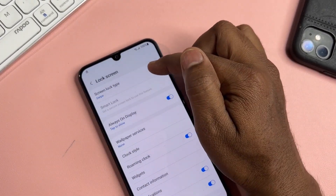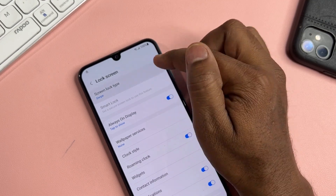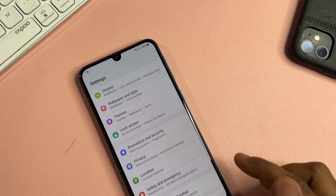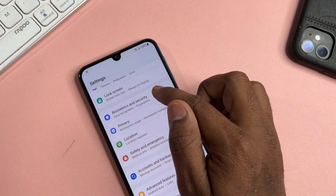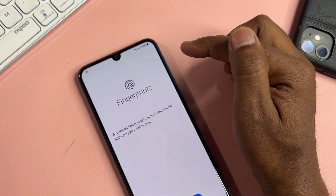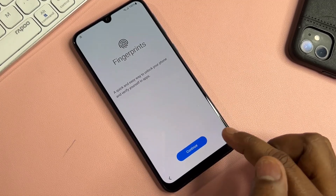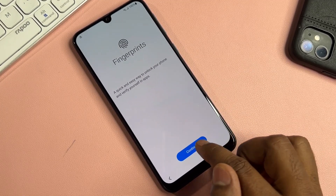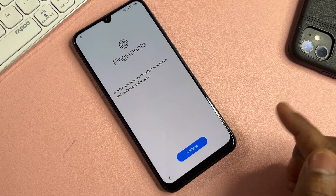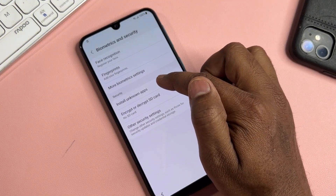Click the Screen option seven times: one, two, three, four, five, six, seven. Then click Back. Go to Biometric and Security, click Fingerprint, and tap the Continue option seven times. Then go back to the last page and click 'Install Unknown Apps'.